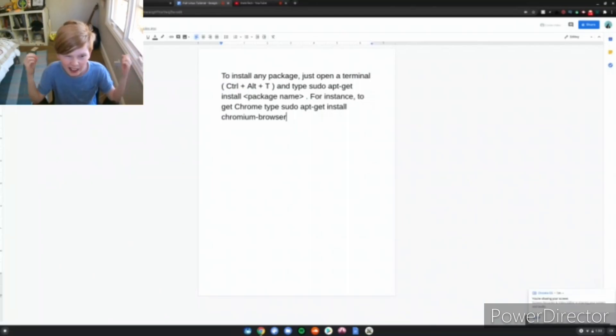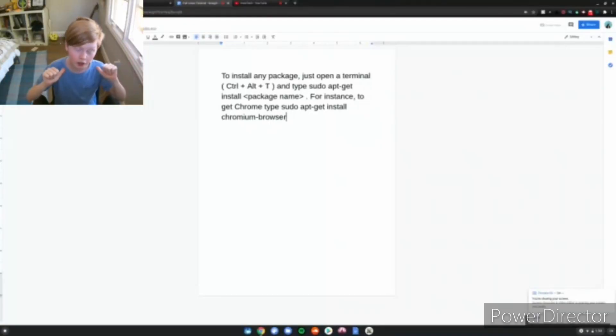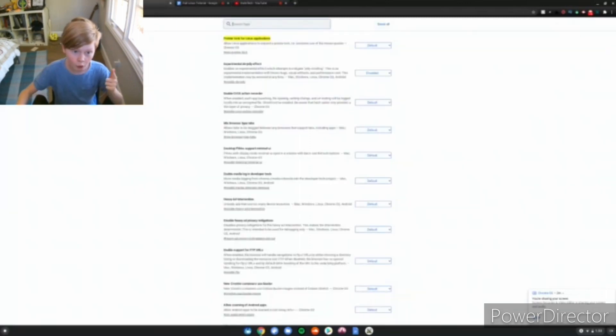Those are the two ways to install Linux apps. But after that, if your apps are laggy and glitchy and you're wondering why, then you've come to the right place. You want to go to these websites, which are in the description below.